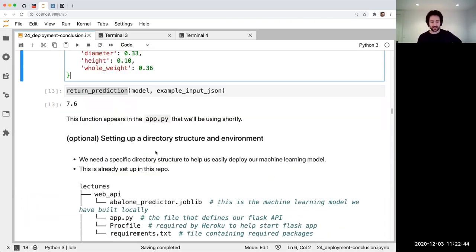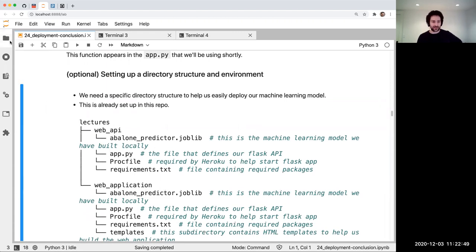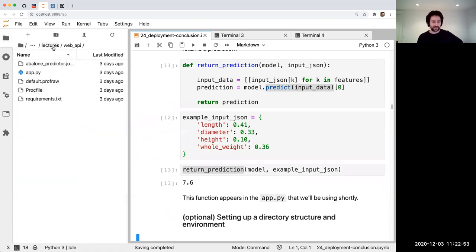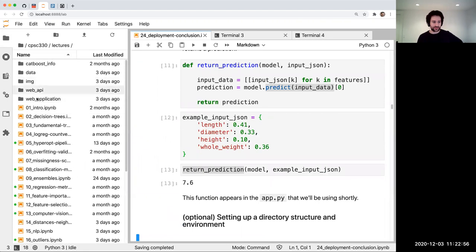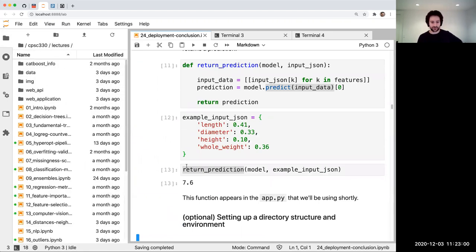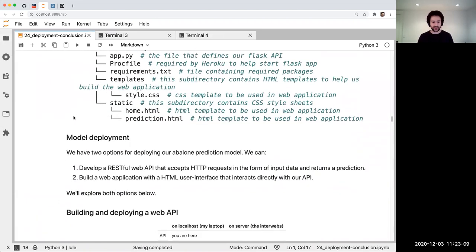There's some stuff here about directory structure I'm going to skip — this is taken directly from Tom's tutorial. I have some folders with some files in them that Tom set up. I copied some files from Tom and put them in the repo. If you clone the repo, you'll have them.